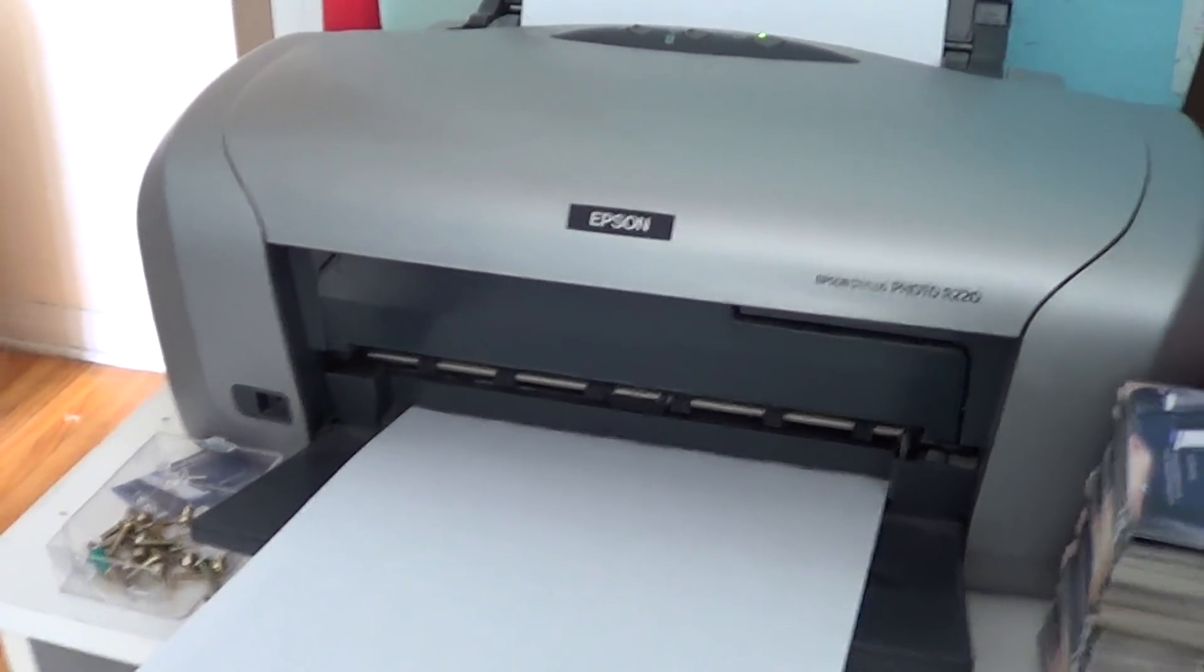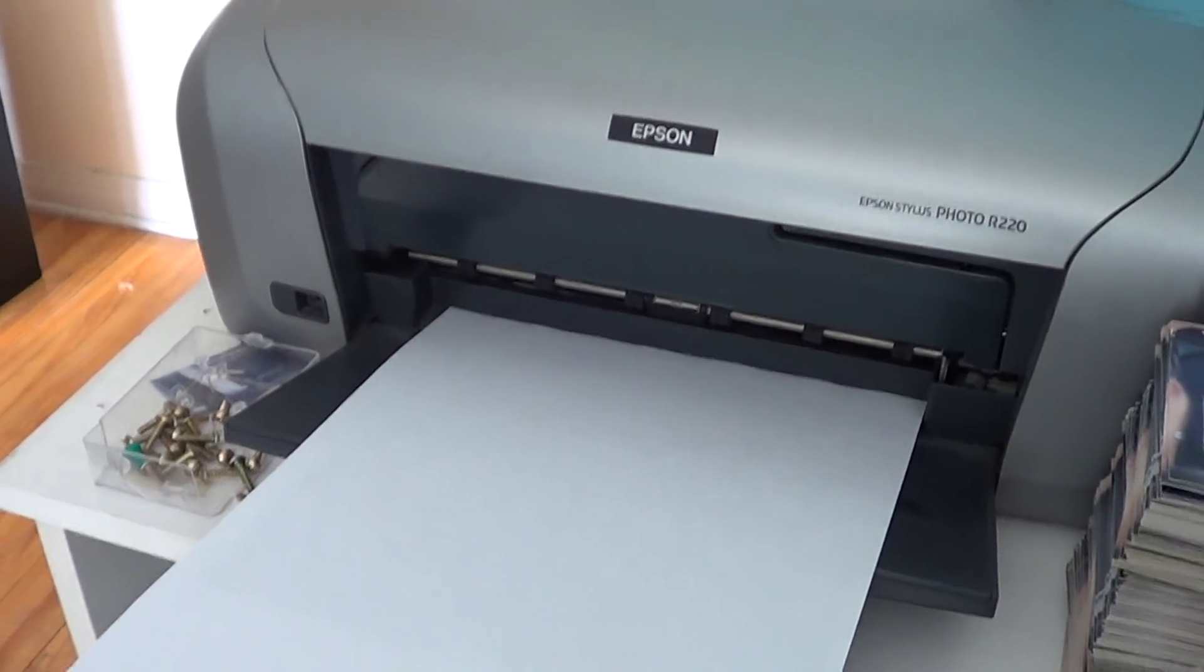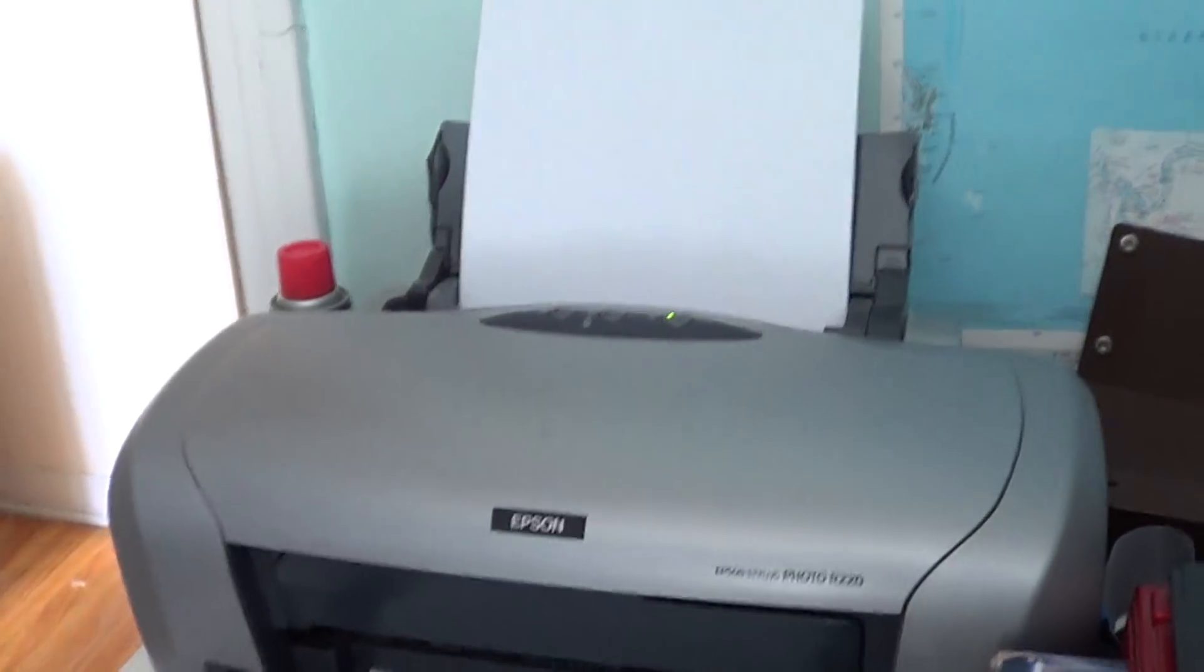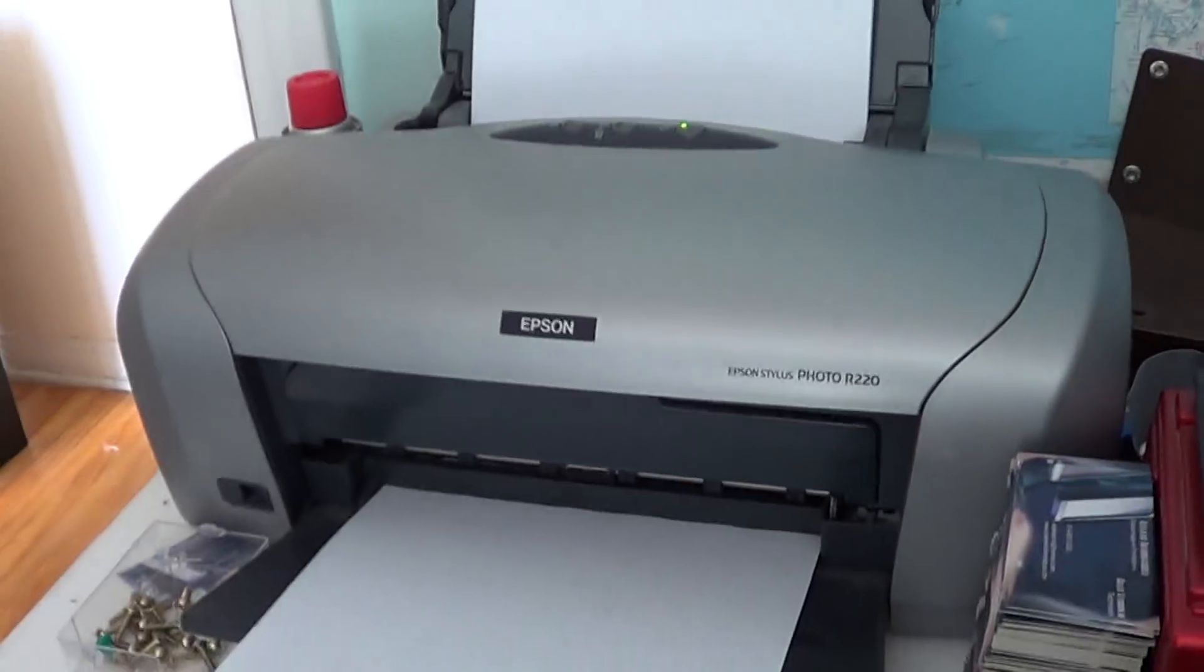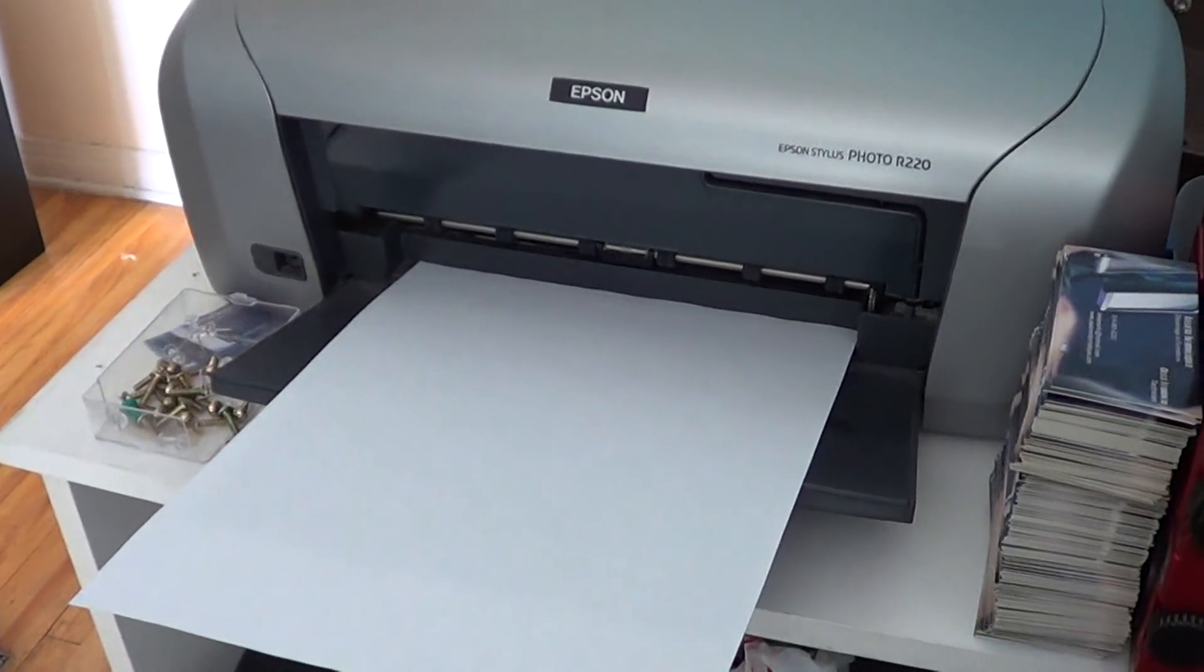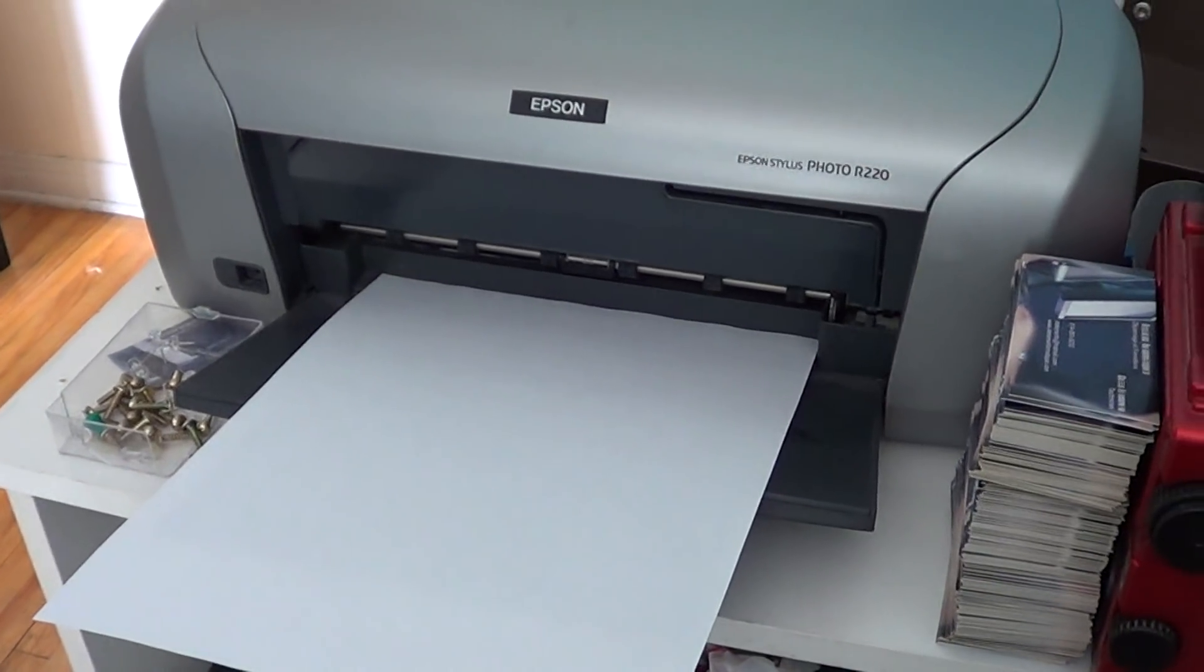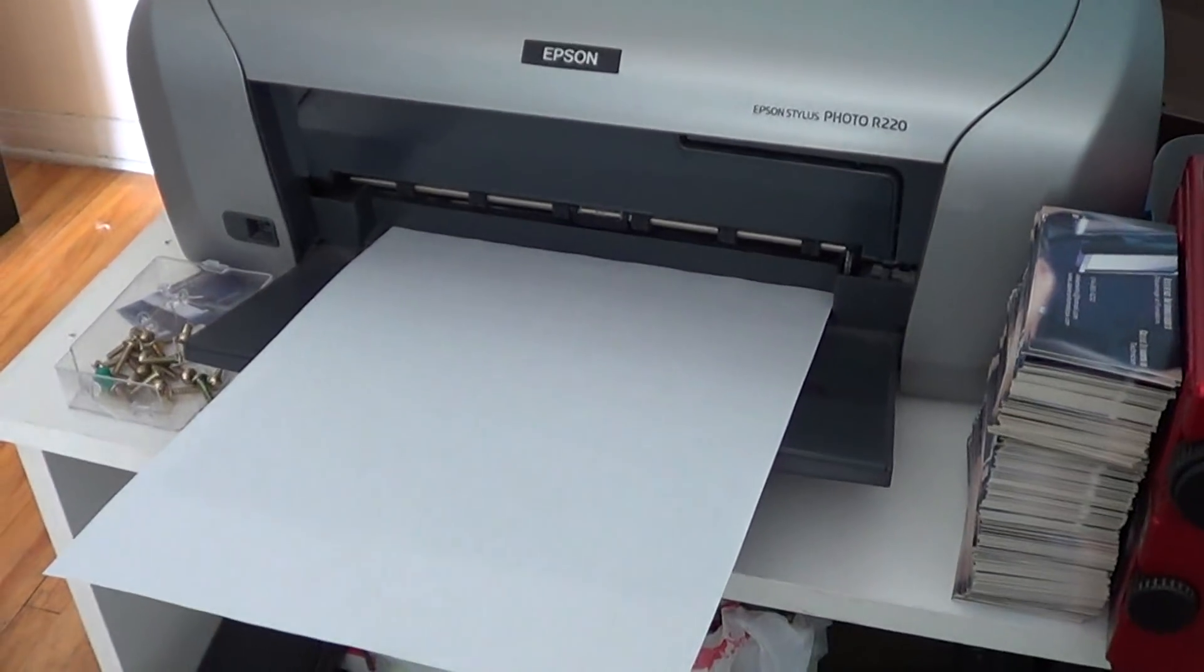Welcome to Easy Computer Fixes channel. Today I'm going to show you a little something about printers, and especially if your printer prints white pages.